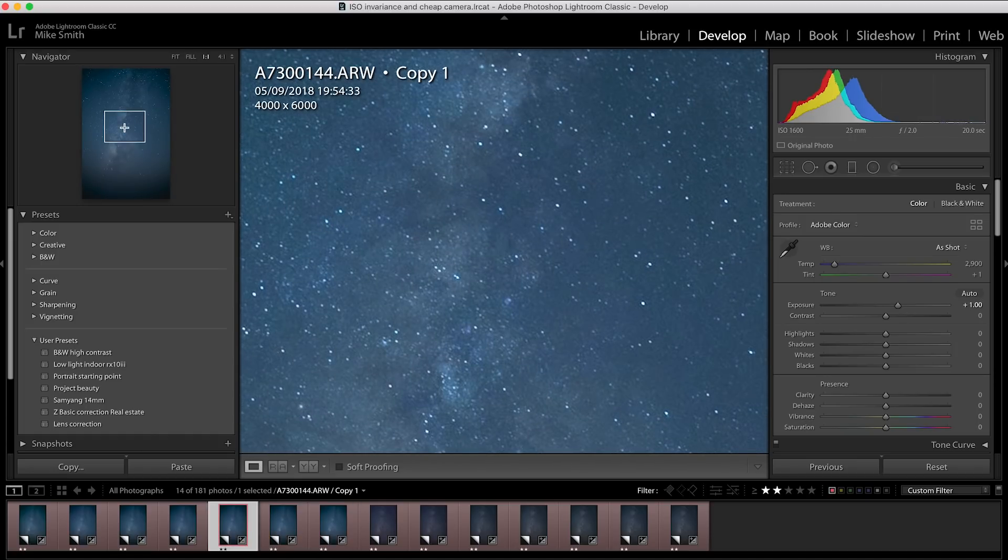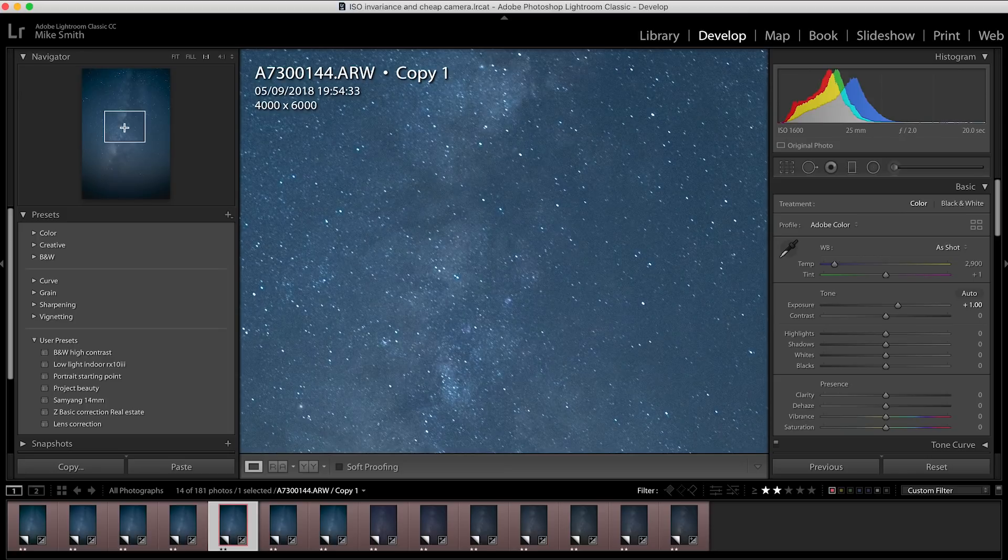You can see in the center of the frame, there's not that much difference at all. And remember, this shot at ISO 100 has been pulled back in Lightroom by five stops. And that's a massive amount.